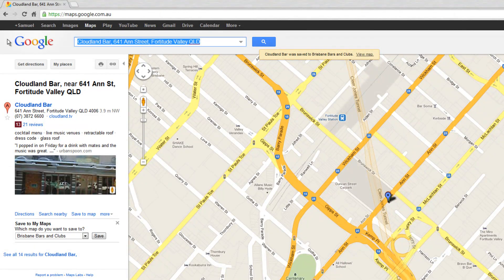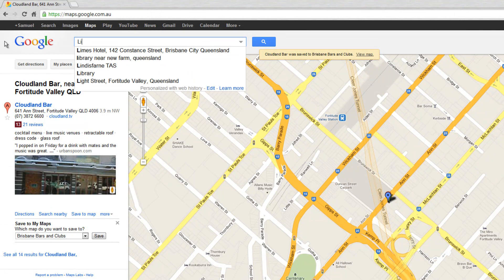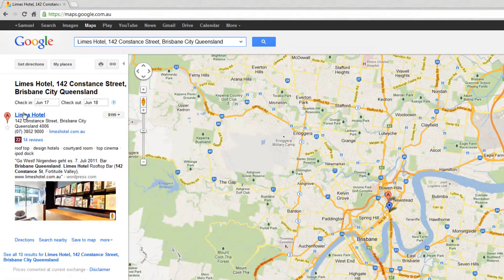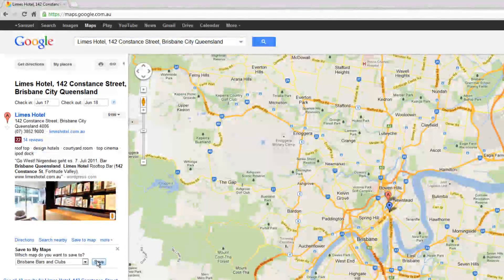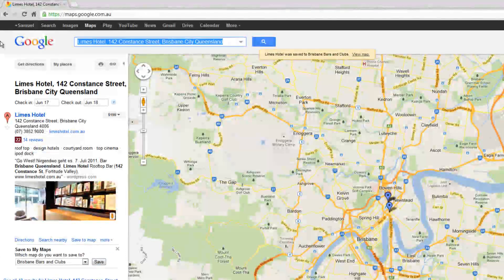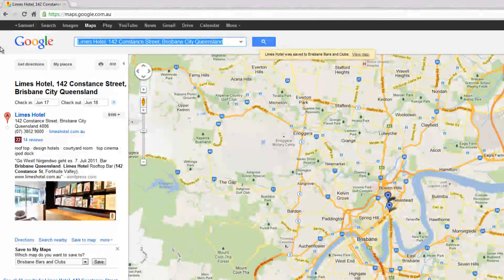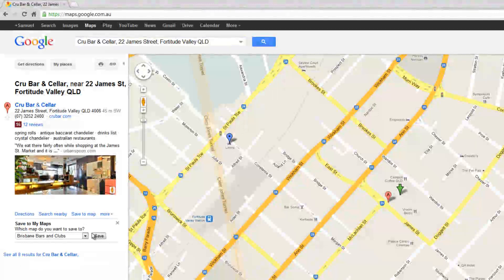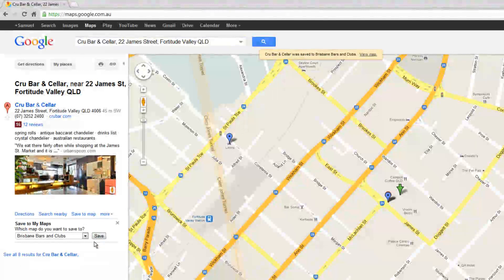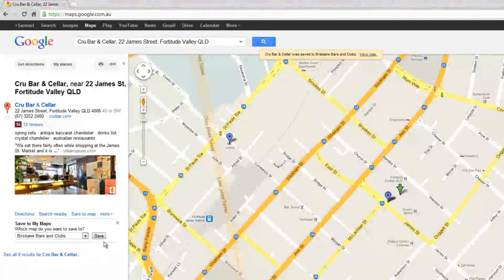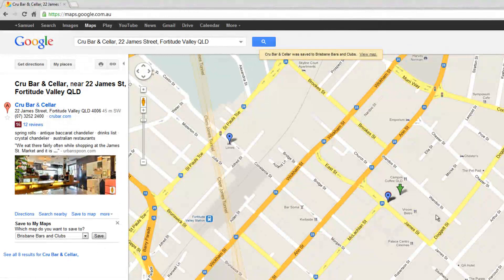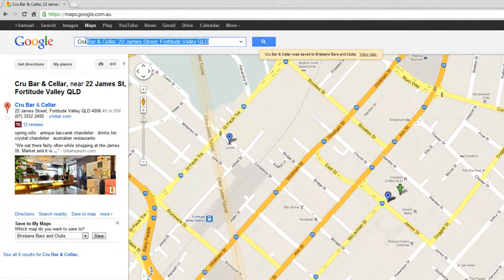We can then go ahead and search for a few others — Lines Hotel, Brisbane City. Save to Map, save. Quick and simple. Crew Bar. So by the time I've finished this map there will probably be 30, 40 different bars, possibly hundreds, and I'm never going to get to visit all of them. But what I'll be able to do is see them all in proximity to each other on the map and work out which ones I want to go to and when.